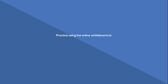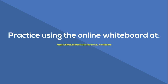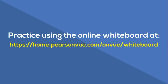You can practice using the online whiteboard at home.pearsonvue.com/onvue/whiteboard.